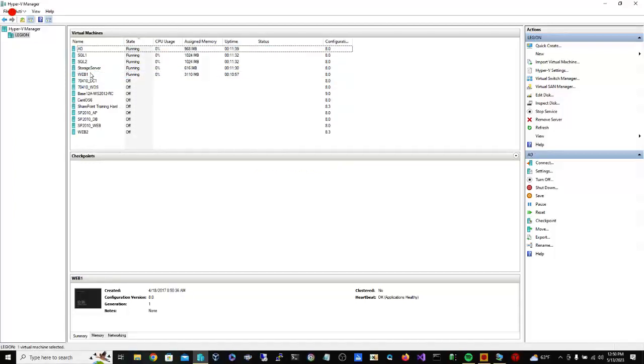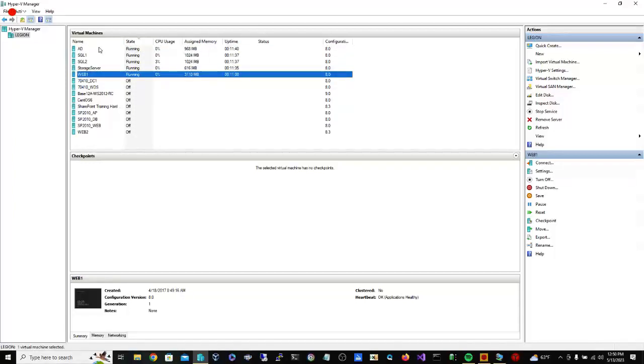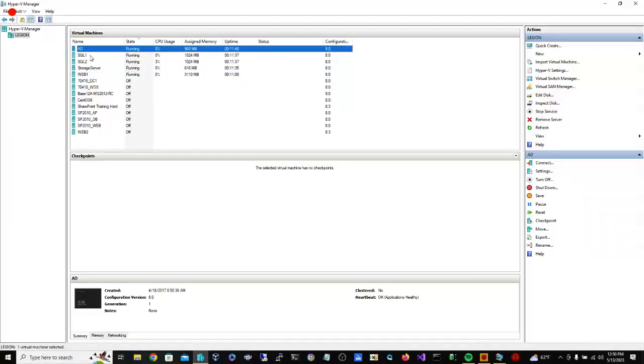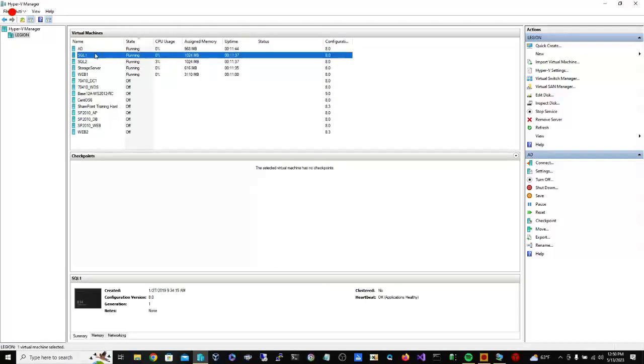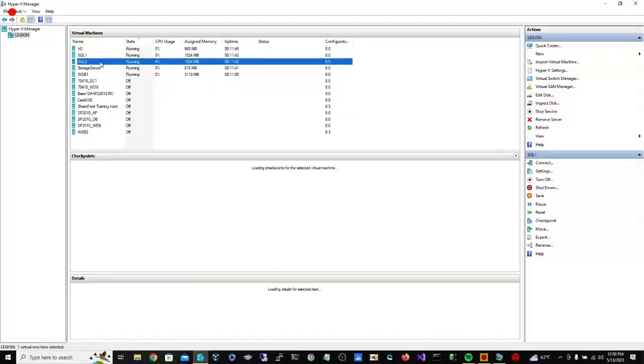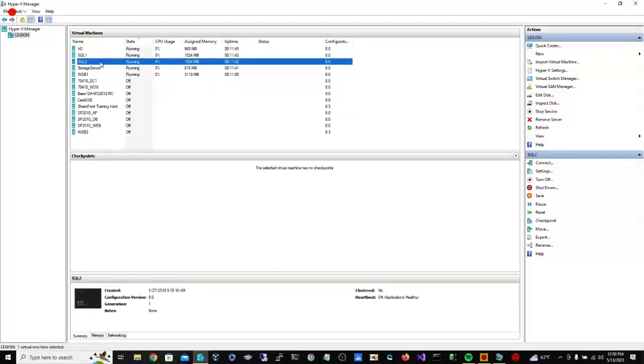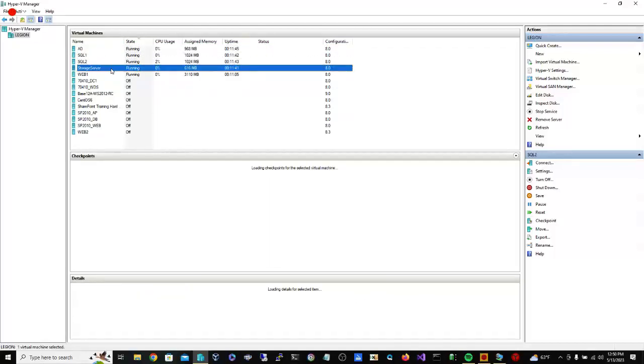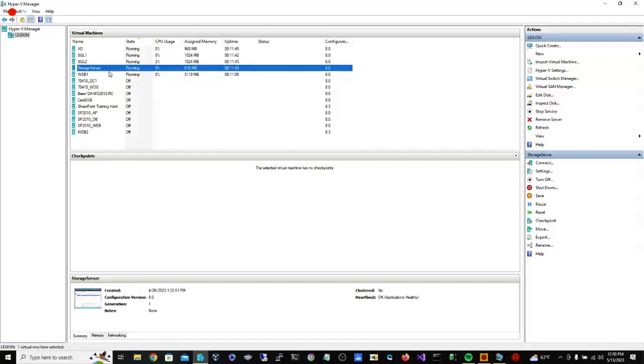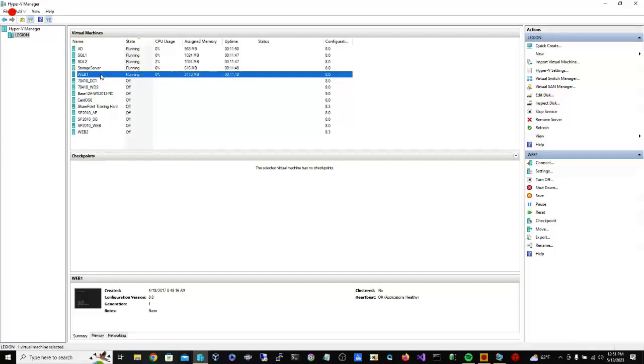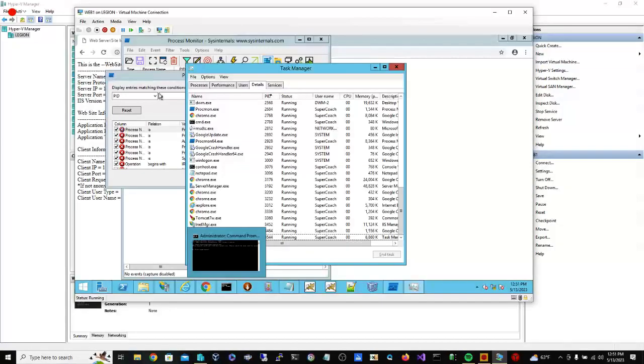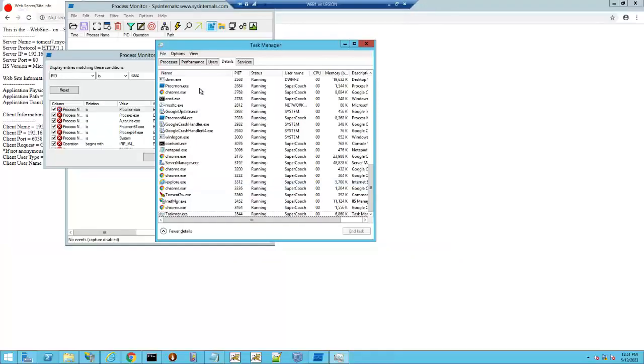What I have here is a virtual server. It's an Active Directory virtual server which controls my DNS. SQL 1 and 2 is a SQL Server cluster. Storage Server is my iSCSI target, and then here's my actual web one.